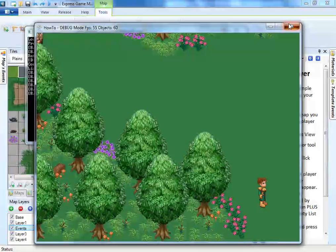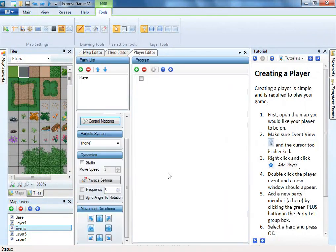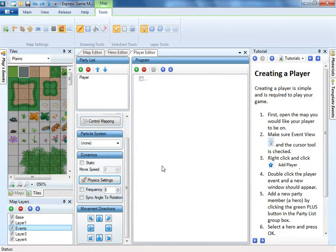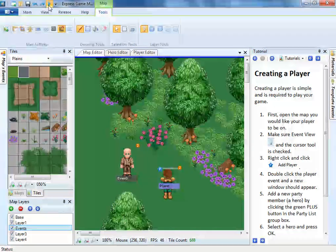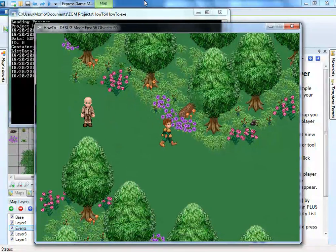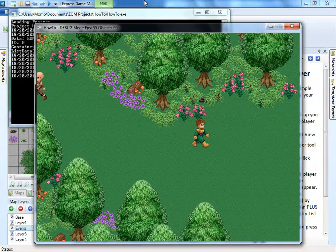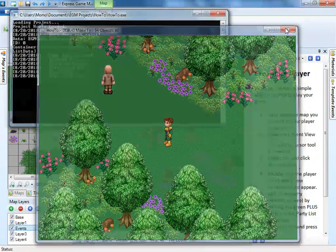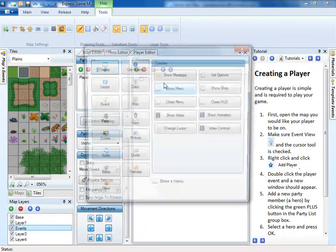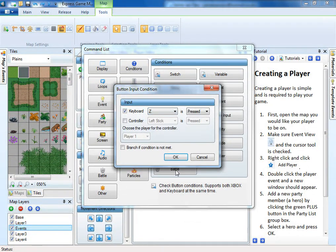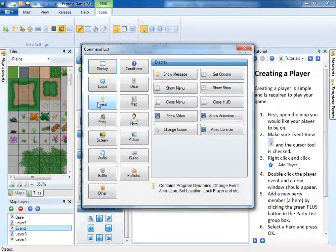Now let's increase the player's speed a bit. A cool feature in EGM is that because the player event is always active, you can add special commands and controls to it. For example, let's add sprint. First we add the keyboard condition. Now we'll apply the extra force to the player when the key is down.